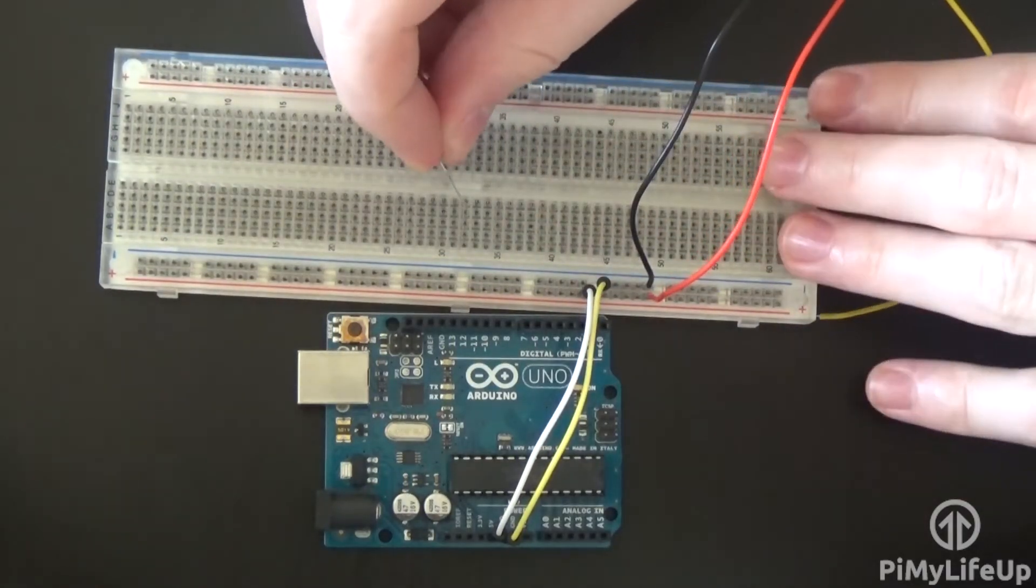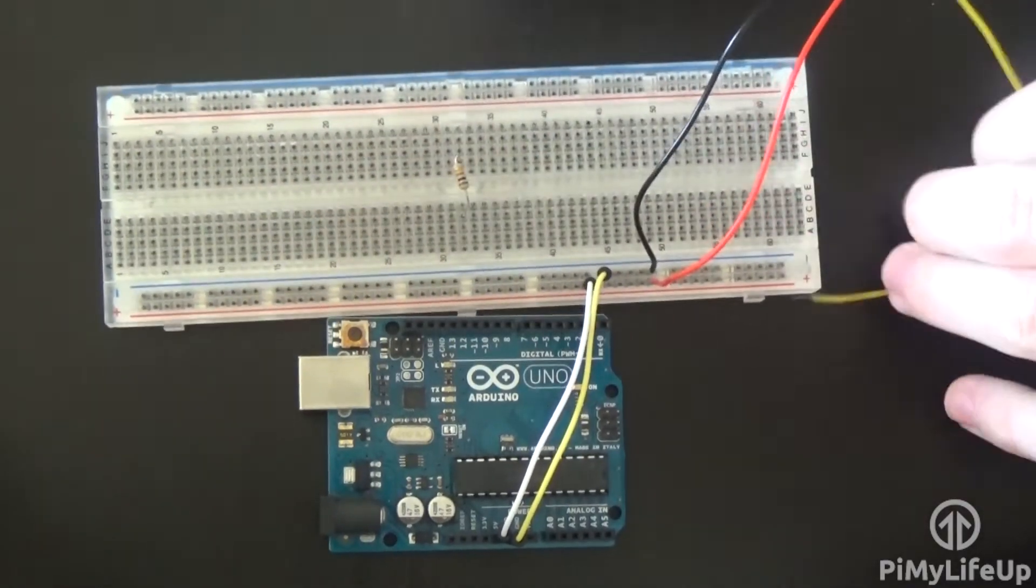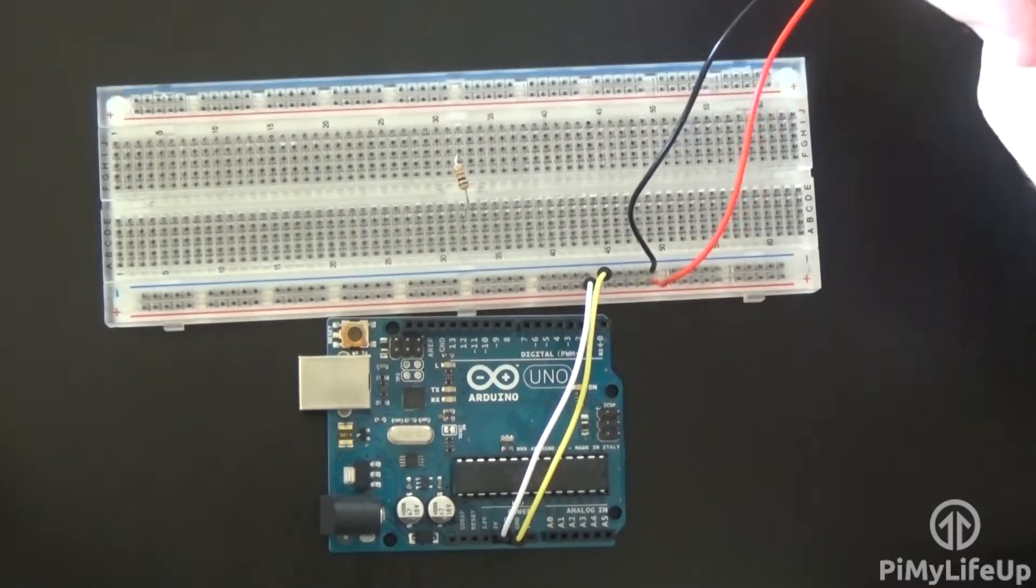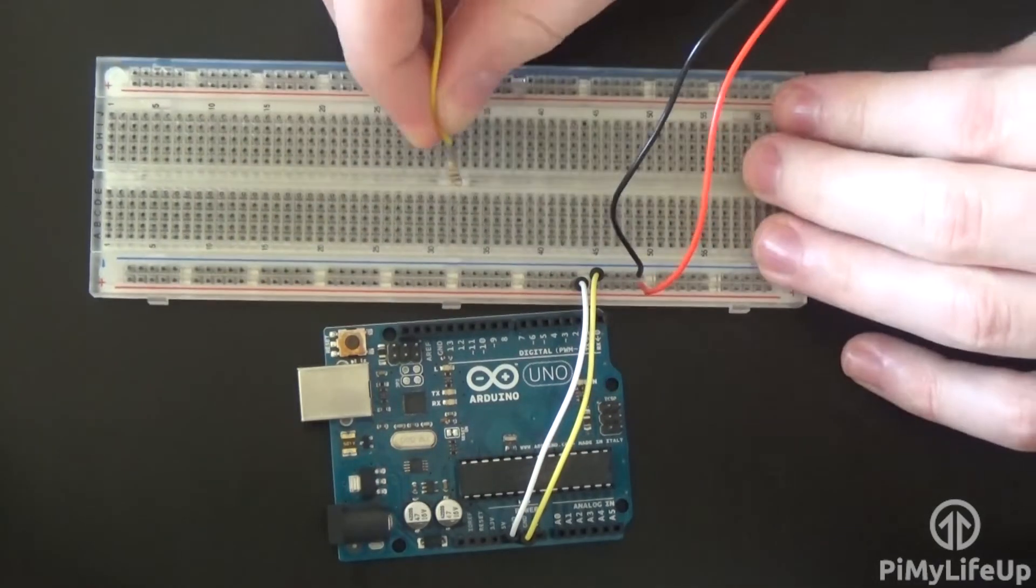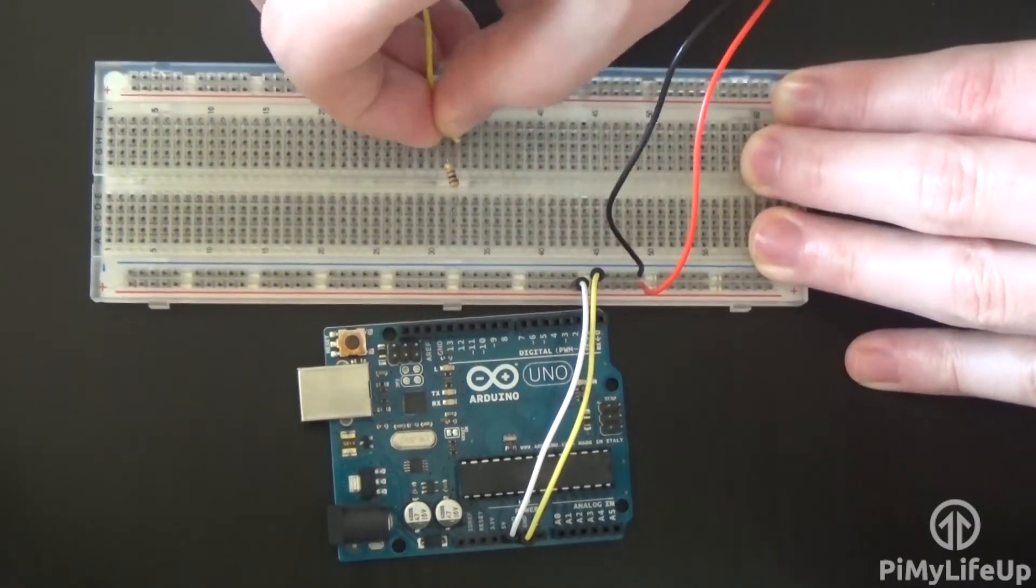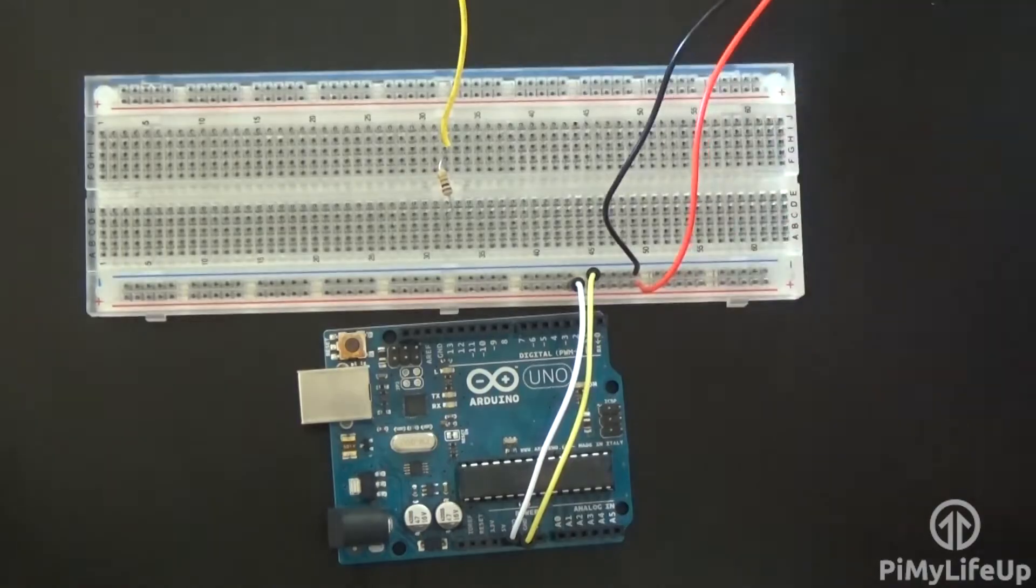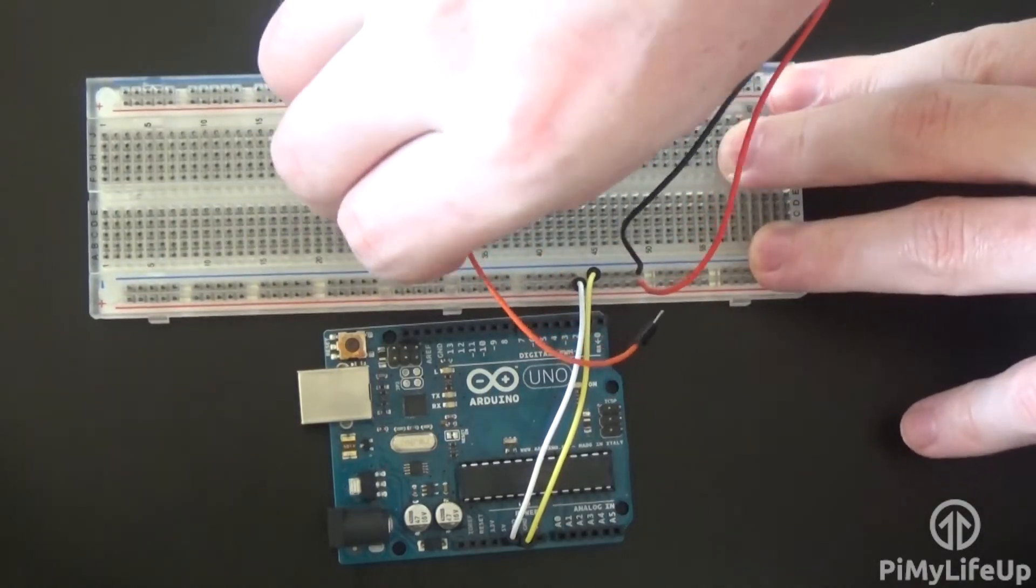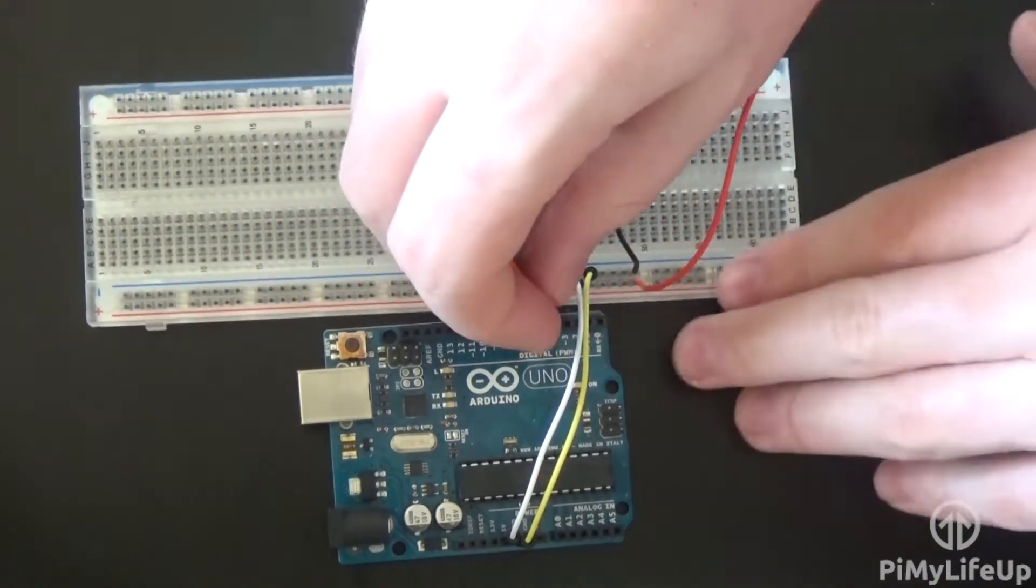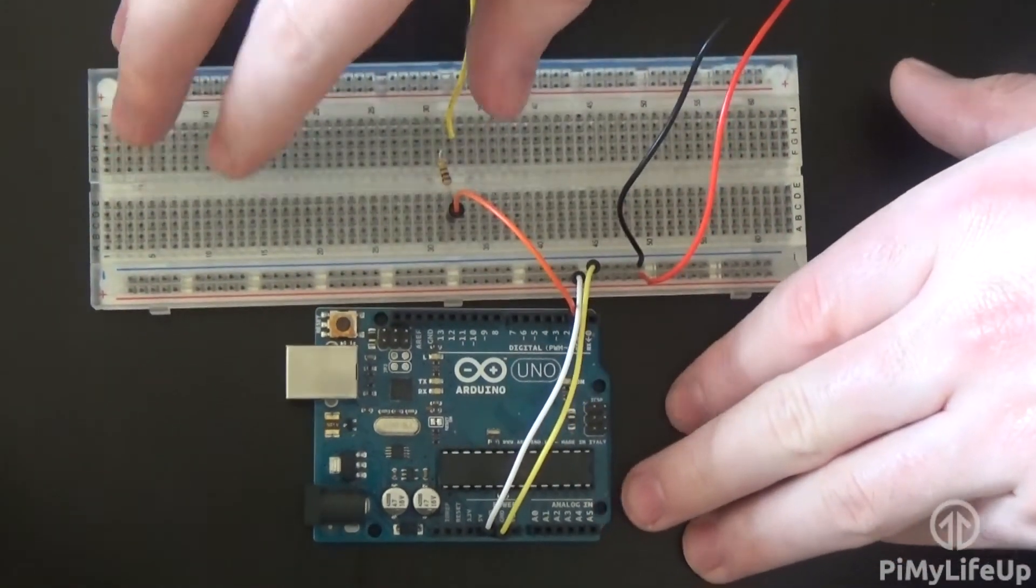Now place a 100 ohm resistor onto the breadboard. Run the yellow wire from the PIR sensor to one end of the resistor and now another wire from the other end of the resistor to pin 2 on the Arduino.